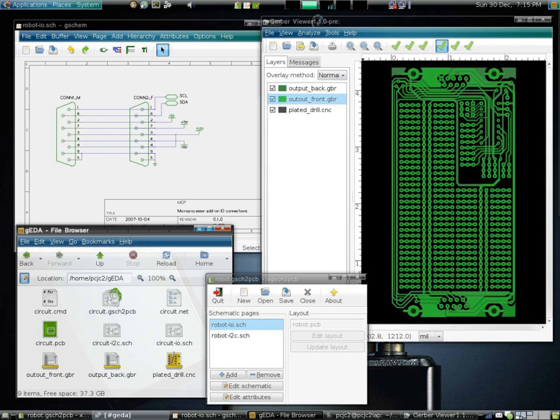Mask data preparation generates actual lithography photomasks used to physically manufacture the chip. Resolution enhancement techniques increase the quality of final photomask. Optical proximity correction provides up-front compensation for diffraction and interference effects occurring later when the chip is manufactured using this mask. Mask generation creates flat mask images from hierarchical design.